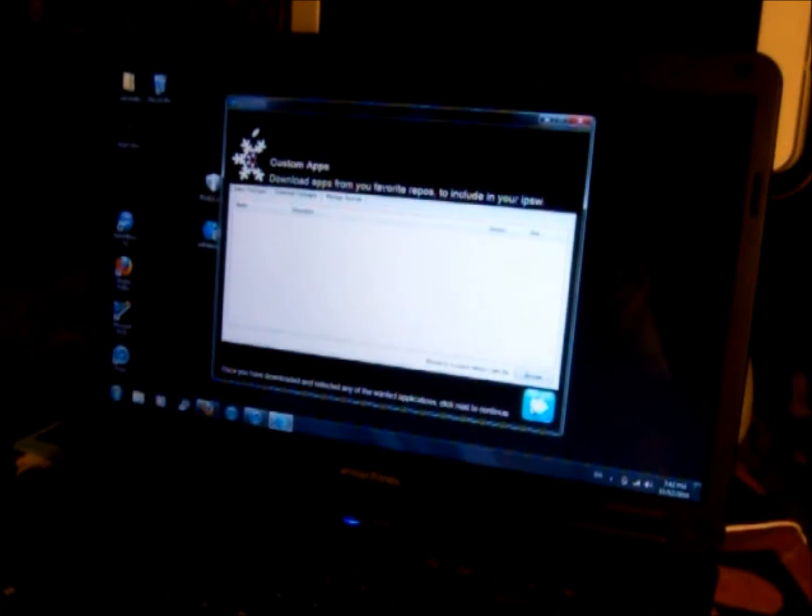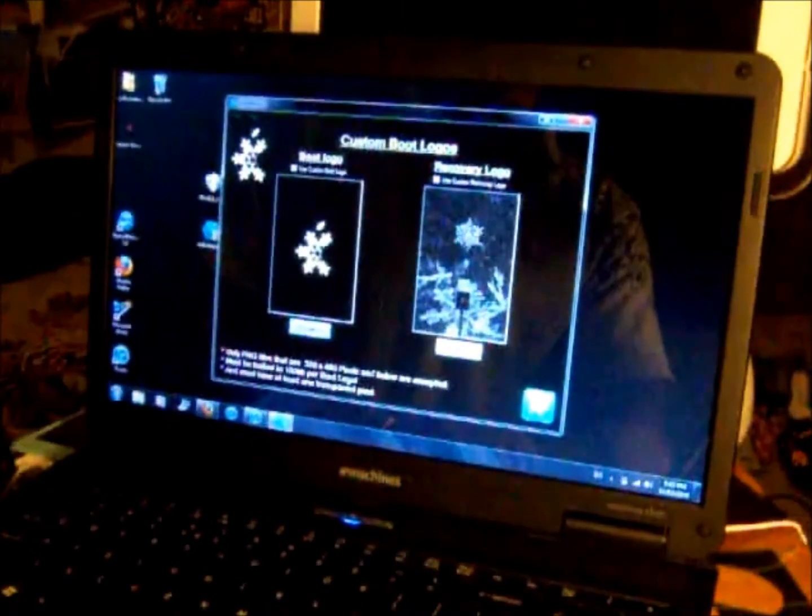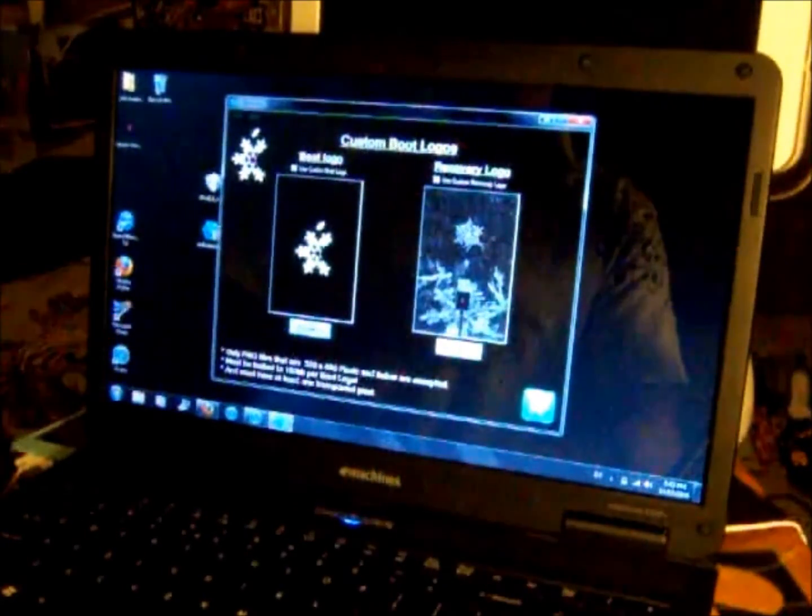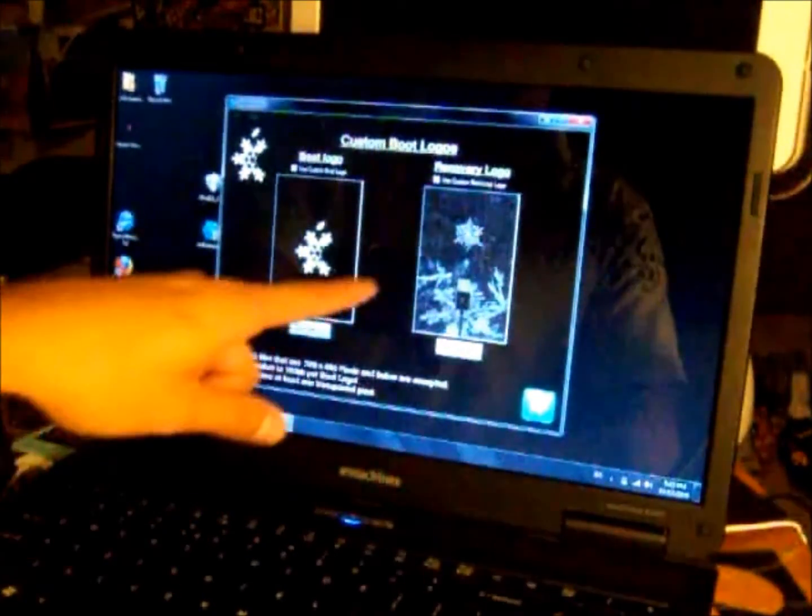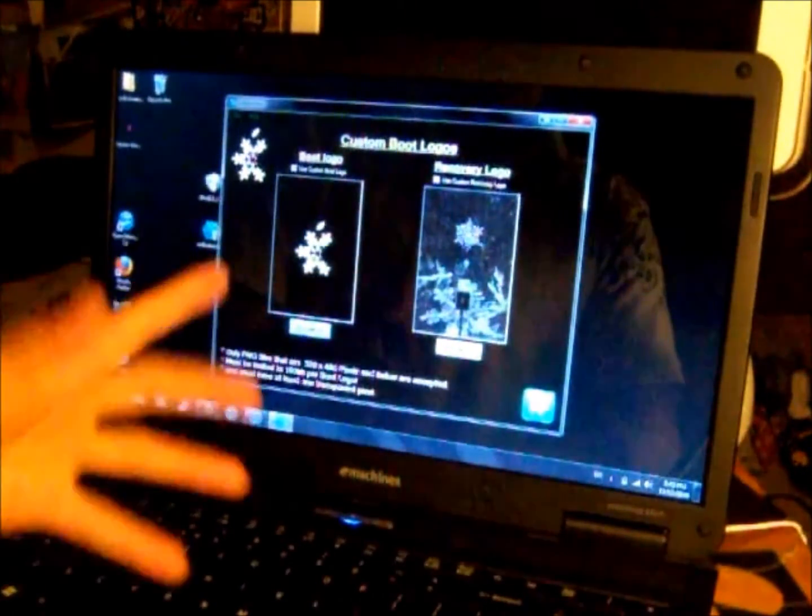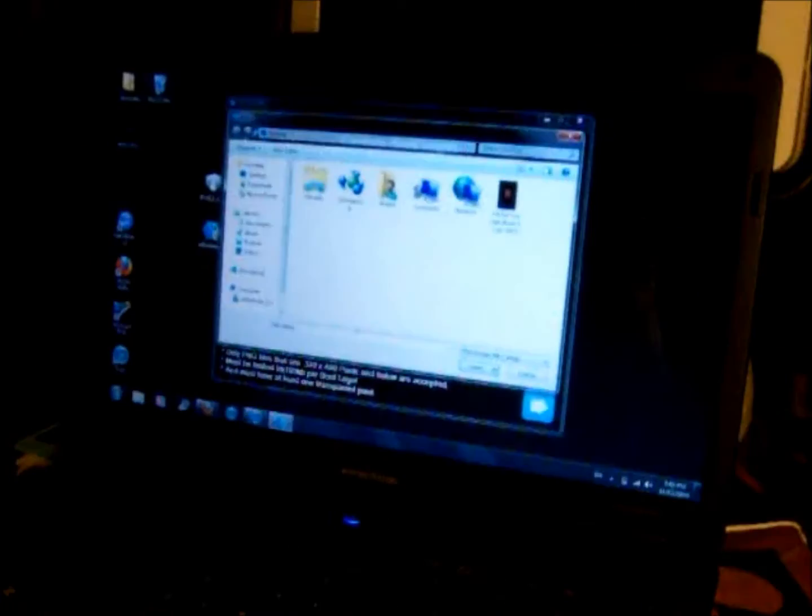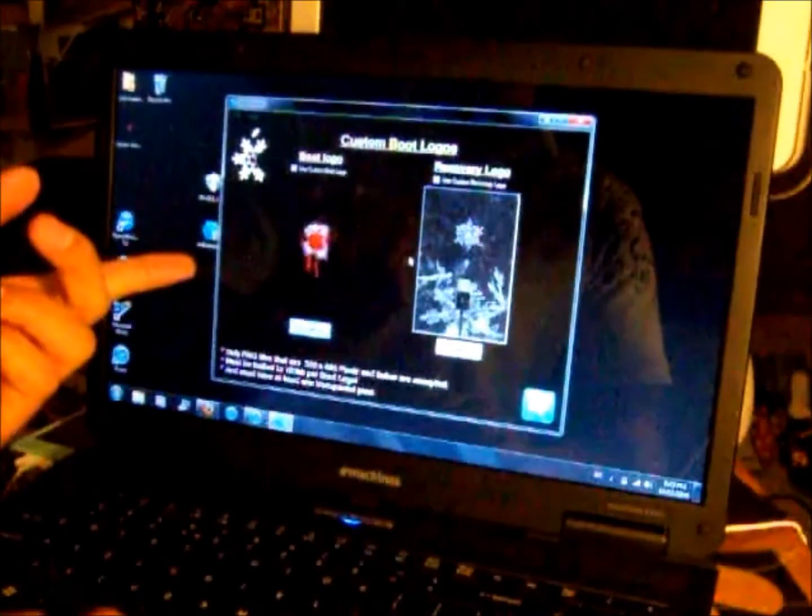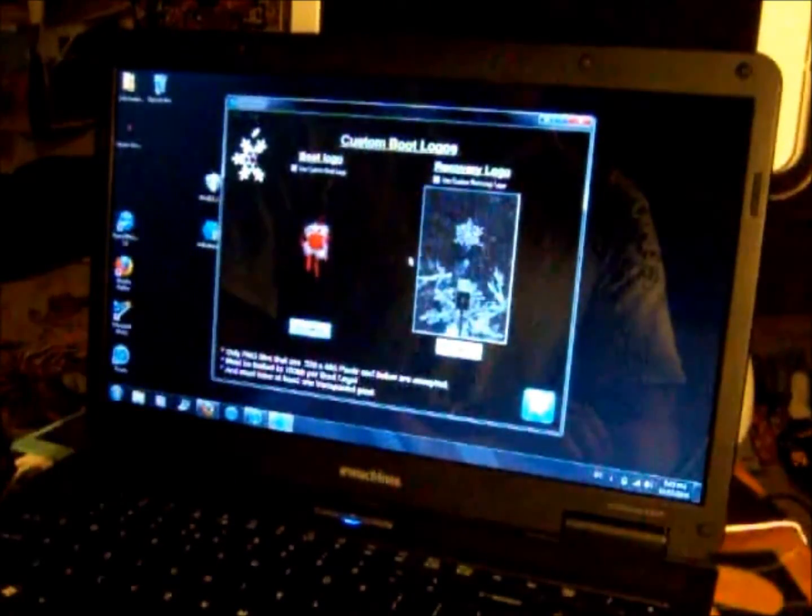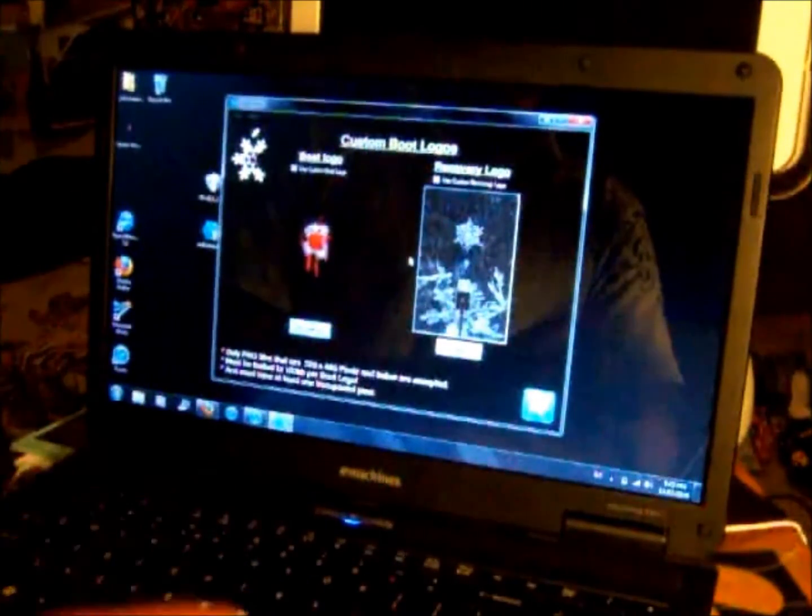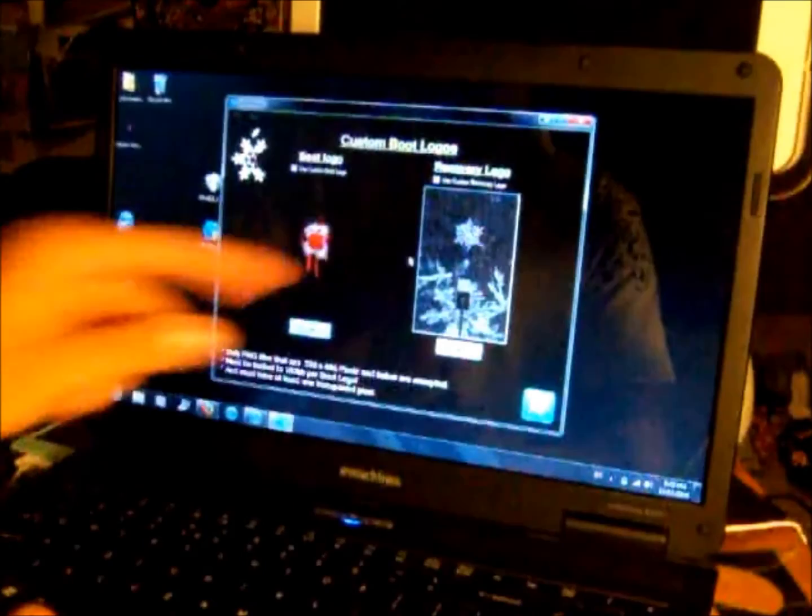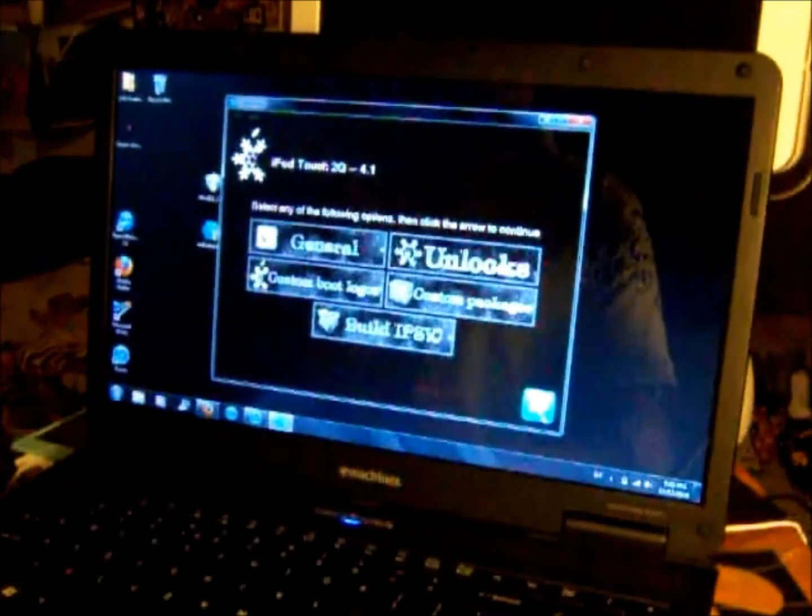Click next. It says custom apps, download apps from your favorite repos to include in your IPSW. I don't have any so I'm just going to click next. Now this is cool - custom boot logos. When you get your IPSW ready using Sno0wBreeze, it will automatically give you this recovery logo and boot logo. The boot logo is alright but I want to do my own, so I'm just going to browse and find one. I already downloaded one. All you want to do is google custom boot logos for iPod Touch. I like the recovery logo, it looks pretty sick, so I'm going to leave that one. I'm going to click next.